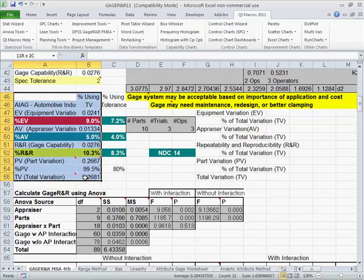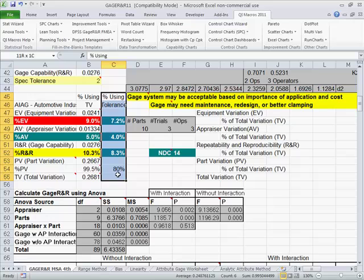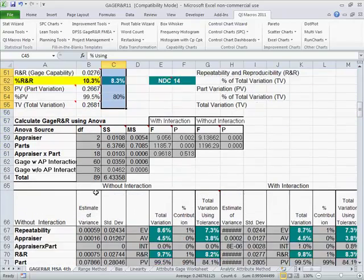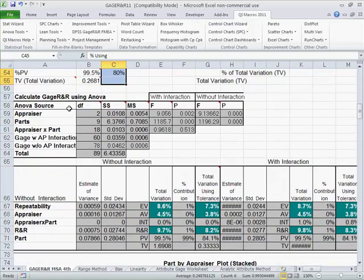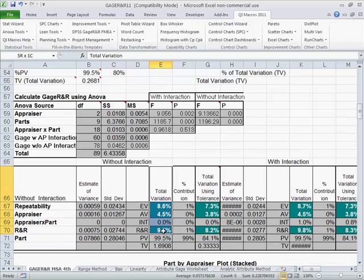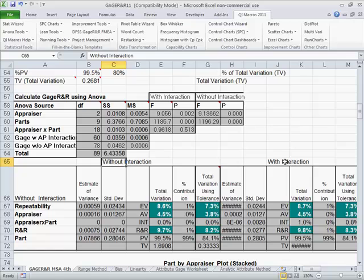So there's total, that's actually using the average and range method. There's the spec tolerance method. If we scroll down a little bit more, you're going to find the ANOVA method. So here's our total variation right here without interaction between issues and with interaction.